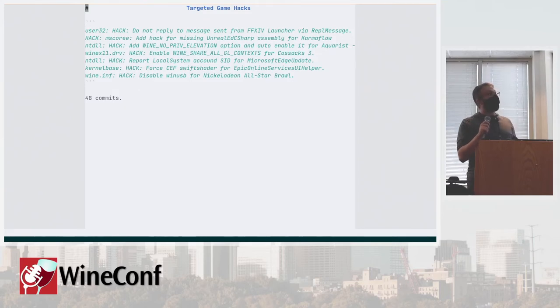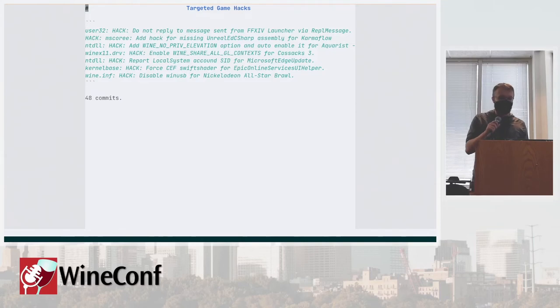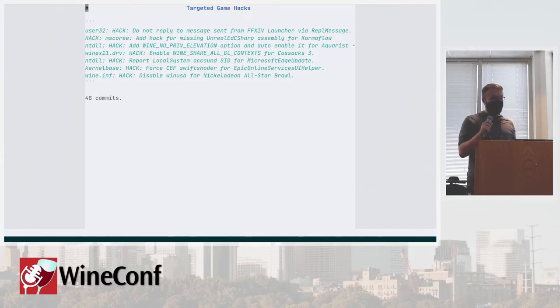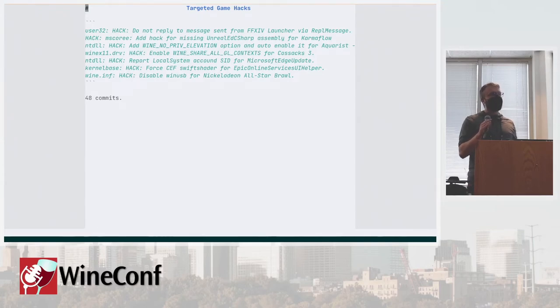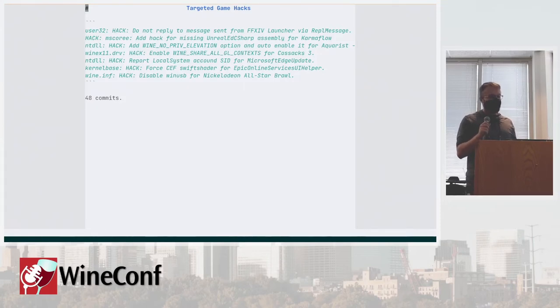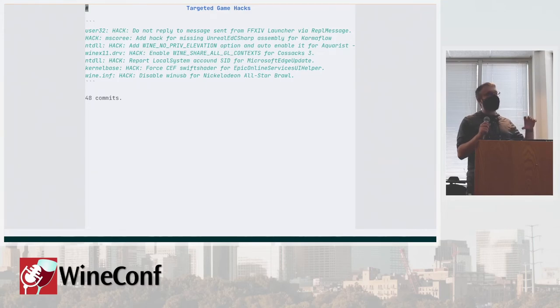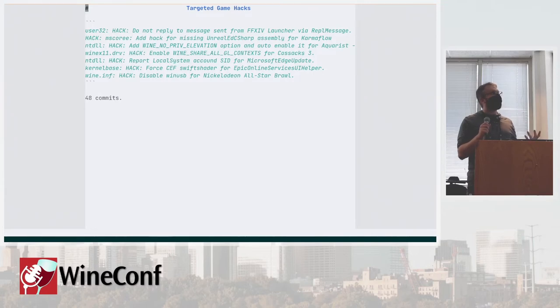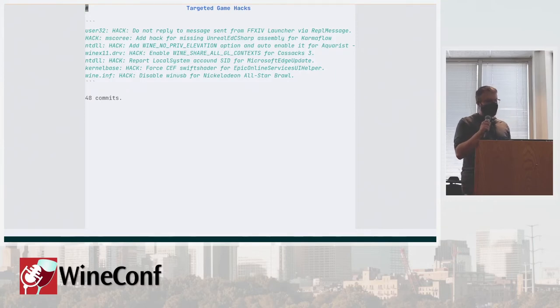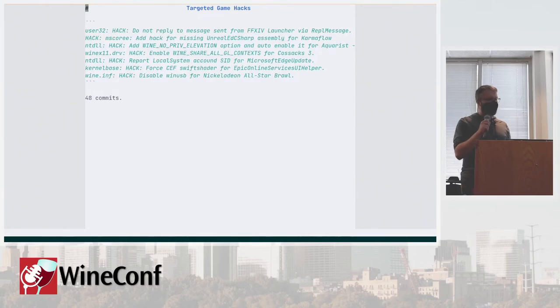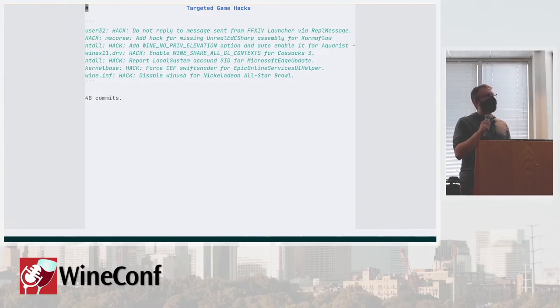Then we have a whole category of 48 commits, which is targeted game hacks. Basically, the game does something weird and there is no easy way of fixing it in a sensible manner that will not break everything else beside that game. So we will have to have a hack that either recognizes the game name, the Steam app ID or something like that, and make sure that the behavior is altered only for that thing. The most spicy thing I would say is the user32 changes.